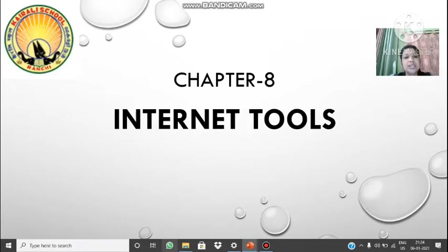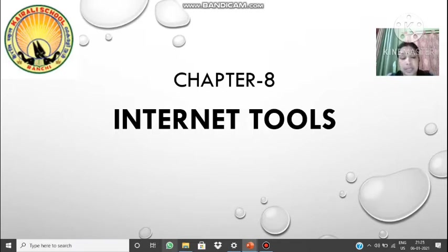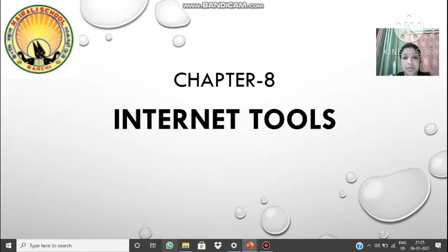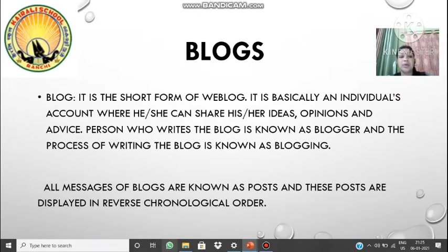Basically in this chapter we are going to discuss about all the facilities provided by the internet and what features are there which can be used by us, like blogging, then different social networking sites, and different educational sites for study purpose. All those things will be discussed in detail in this chapter. So let's start — the first thing given in your book is blogs.